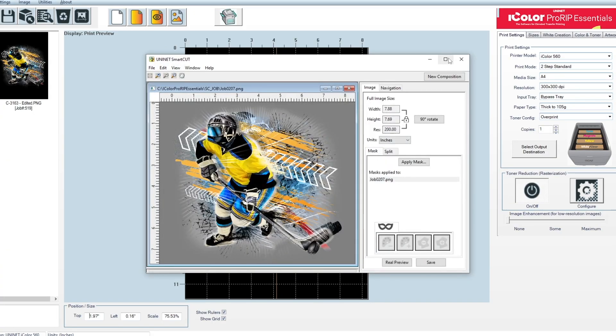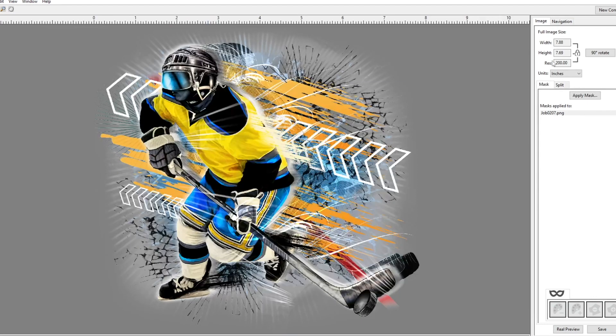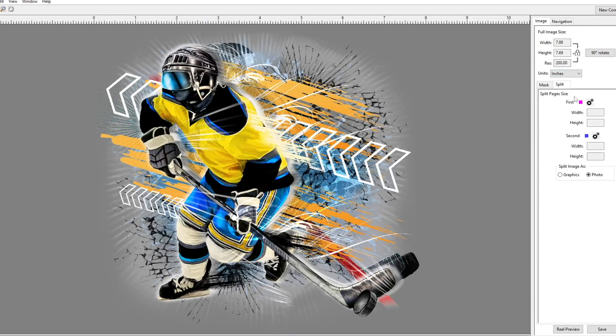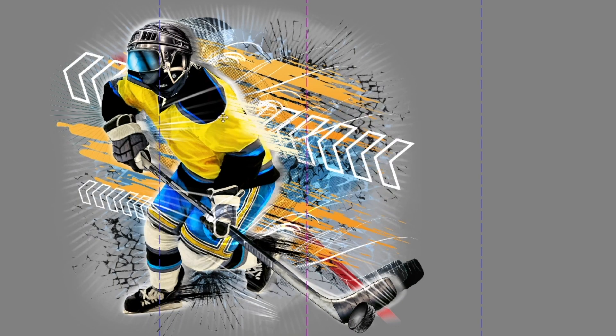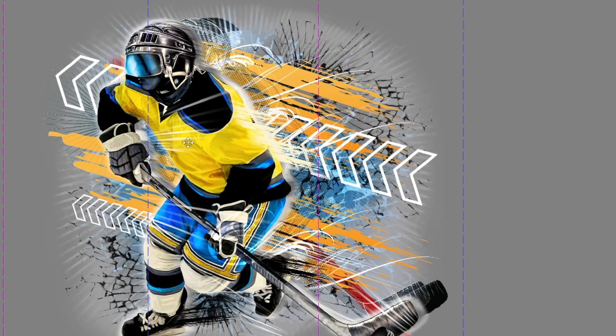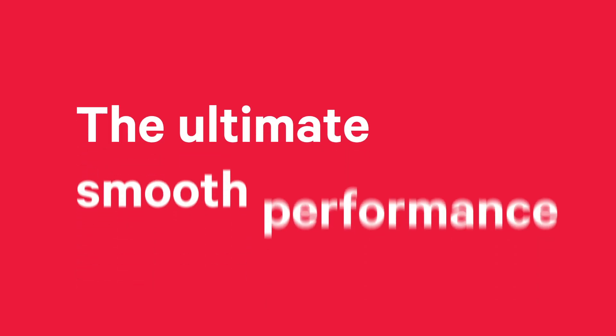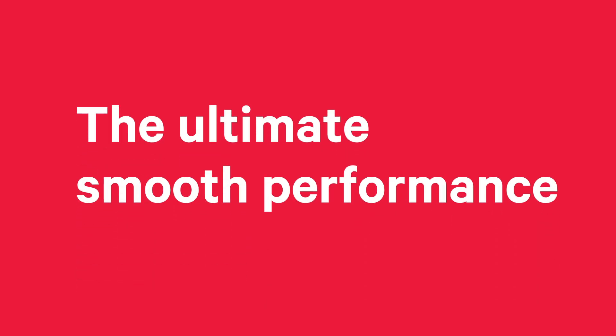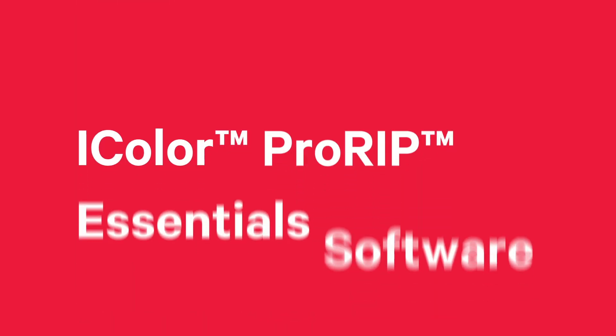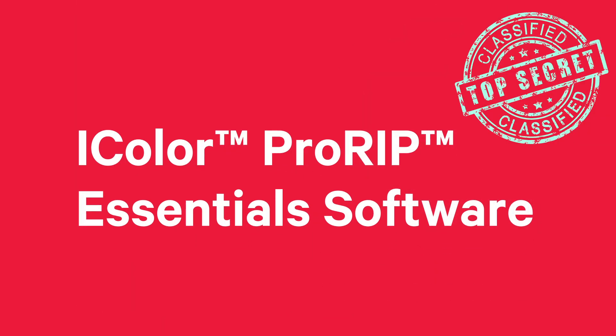And finally, you could export to SmartCut software, fully integrated into iColor ProRip Essentials, to make your design bigger in size. When it comes to UniNet iColor, you should expect the ultimate smooth performance. The iColor ProRip Essentials software. Your best-kept secret tool to create unique, marketable items.